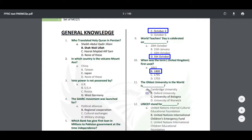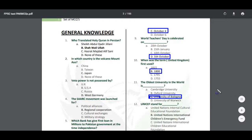World Teacher Day is celebrated on which day? Also, UNICEF stands for United Nations International Children's Emergency Fund — or United Nations Children's Emergency Fund.